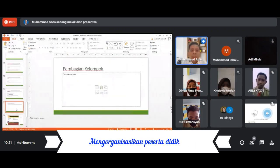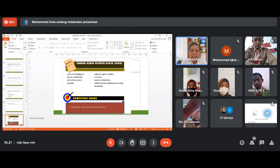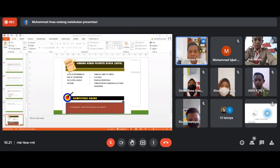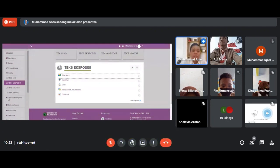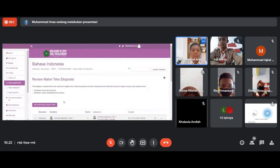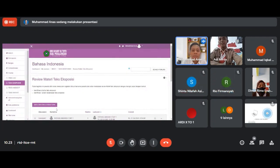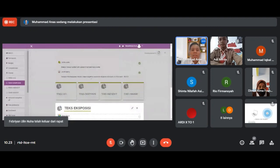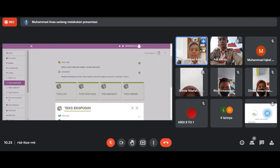Bapak akan membagi kelompok sesuai yang ada di LMS kita. Di situ nanti kalian silakan berdiskusi mengerjakan LKPD — lembar kerja peserta didik — untuk bahan diskusi hari ini. Yang perlu didiskusikan yaitu menganalisis struktur dan kebahasaan teks eksposisi. Bapak beri waktu 10 menit untuk saling bertukar pendapat mengenai struktur dan kaidah kebahasaan, kalian tinggal komentar dan mengisi diskusinya di dalam LMS. Nilainya akan masuk ke dalam nilai sikap.